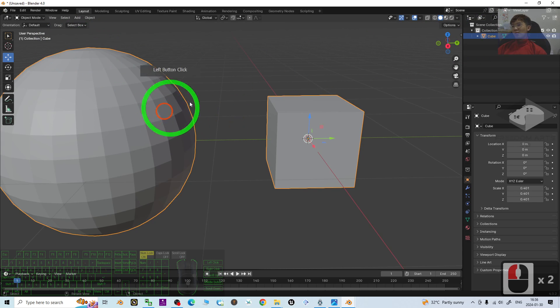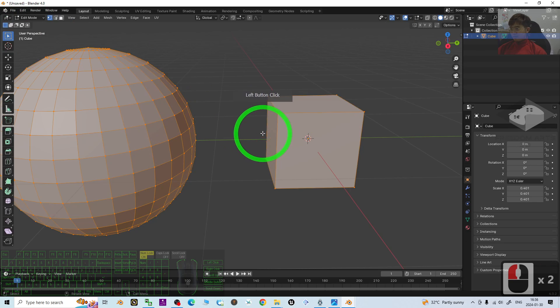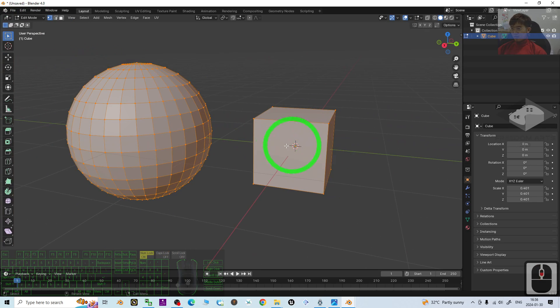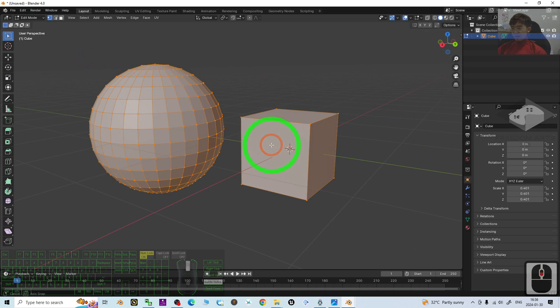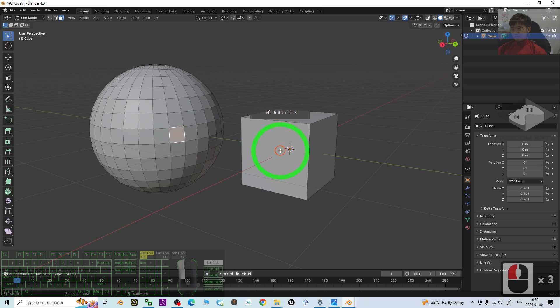Next, once you click select it, go to the edit mode. Now you can see, if you click here, then you can select the faces.